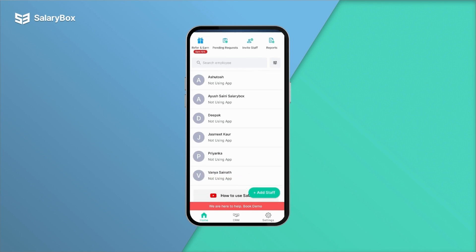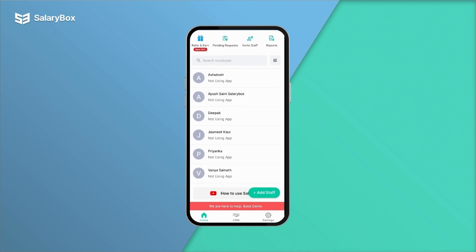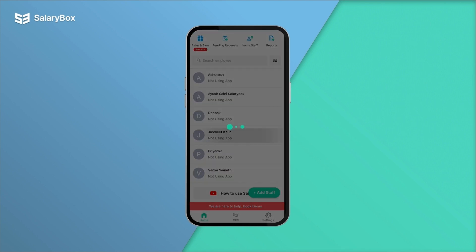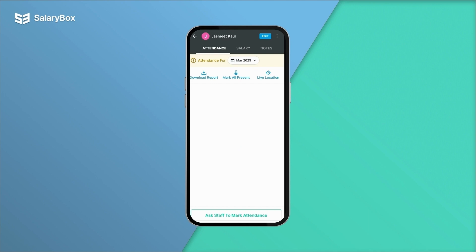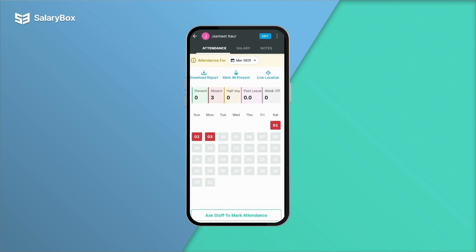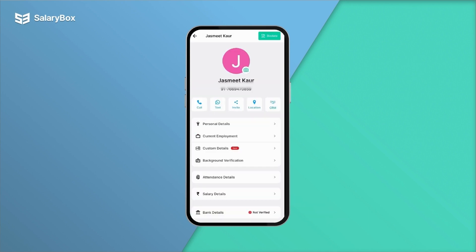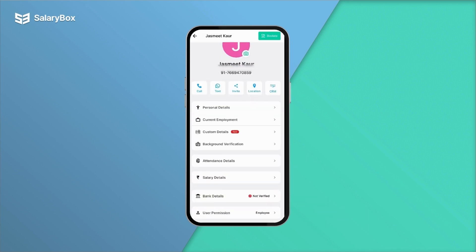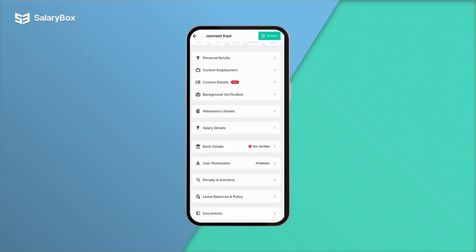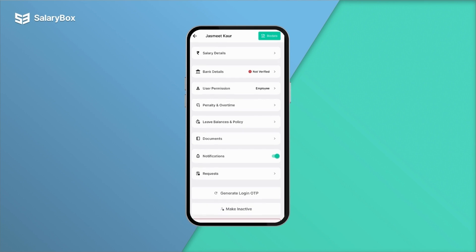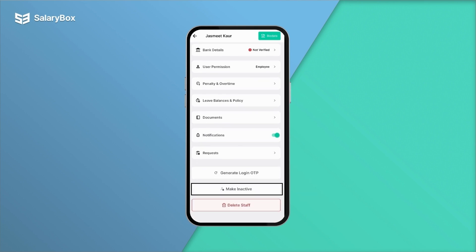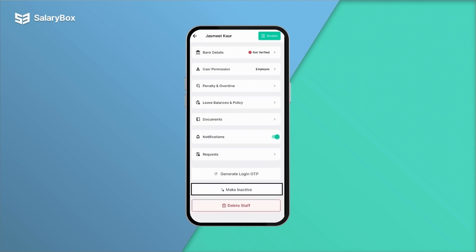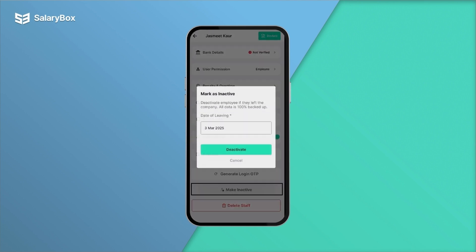If you want to mark your staff inactive, click on the staff name and click on edit. Scroll down and click on 'Make Inactive.' Here you need to add the date of leaving.